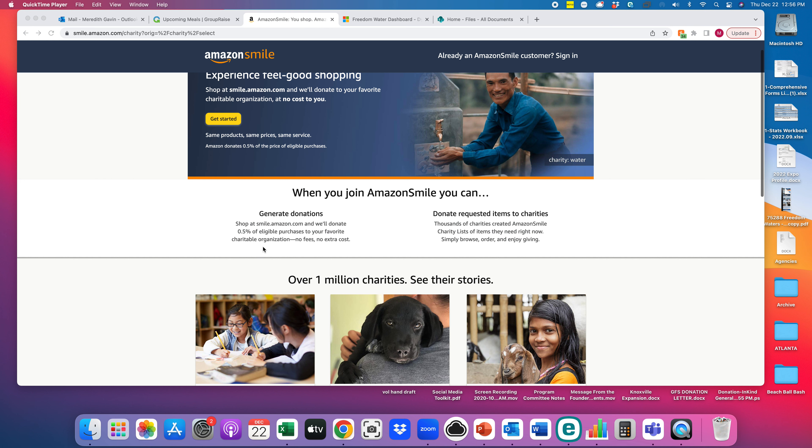Hello everyone and welcome to how to apply for our AmazonSmile campaign for Freedom Waters Foundation. This is Meredith, your Program Director on the West Coast and for Expansion, and today we're going to walk you through how to sign up for AmazonSmile.